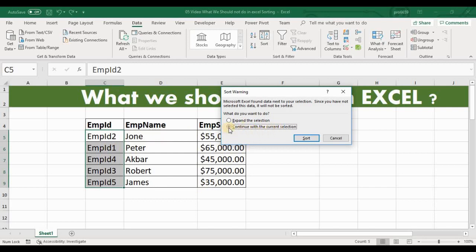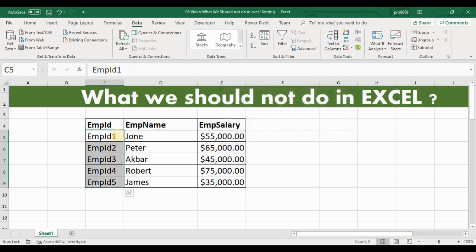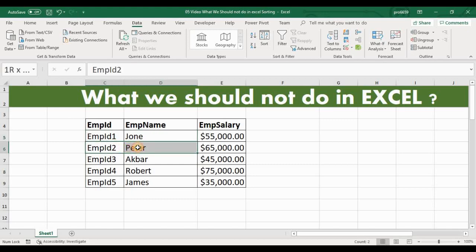I will select that option and click Sort. Now you can see the data got updated in the correct order, but employee ID 2 is now showing Peter instead of John. So the employee names are mismatched with their IDs, which is completely incorrect.